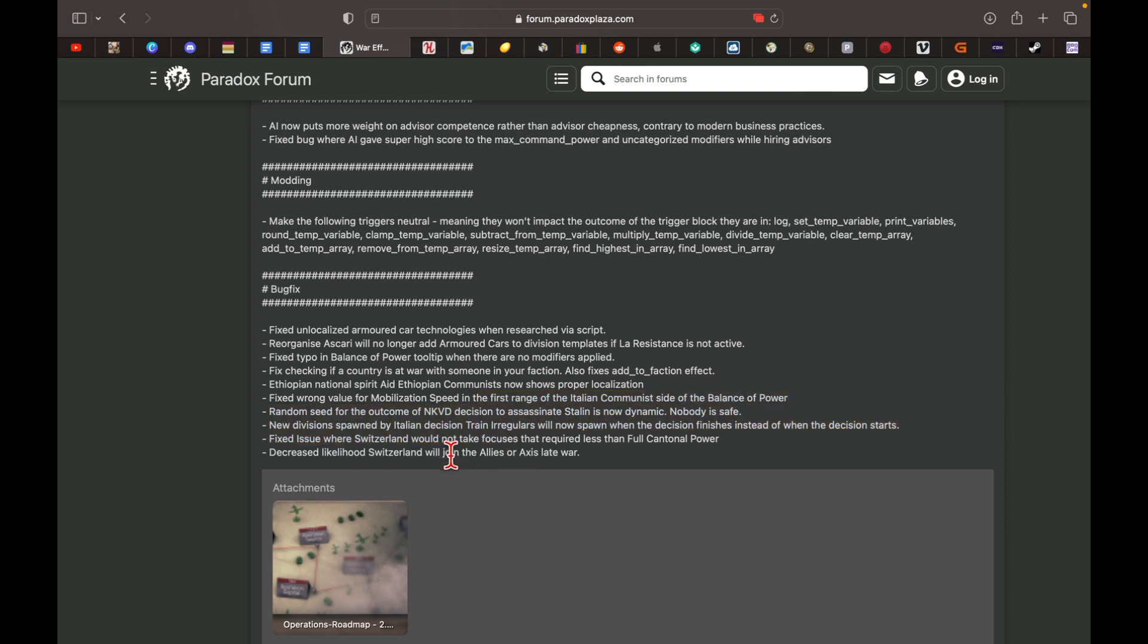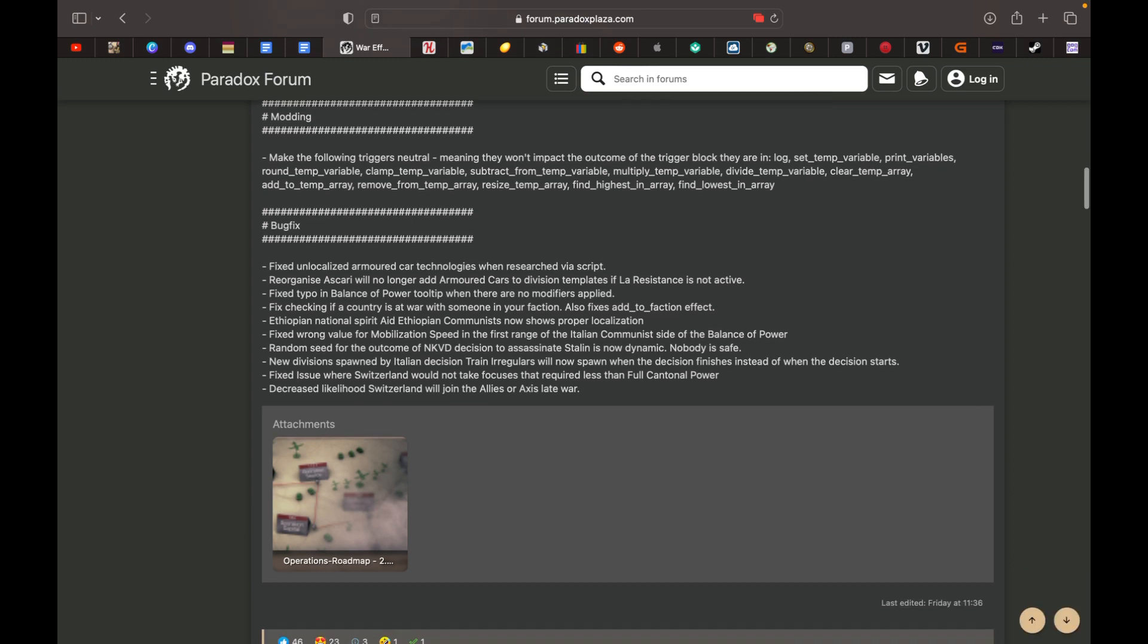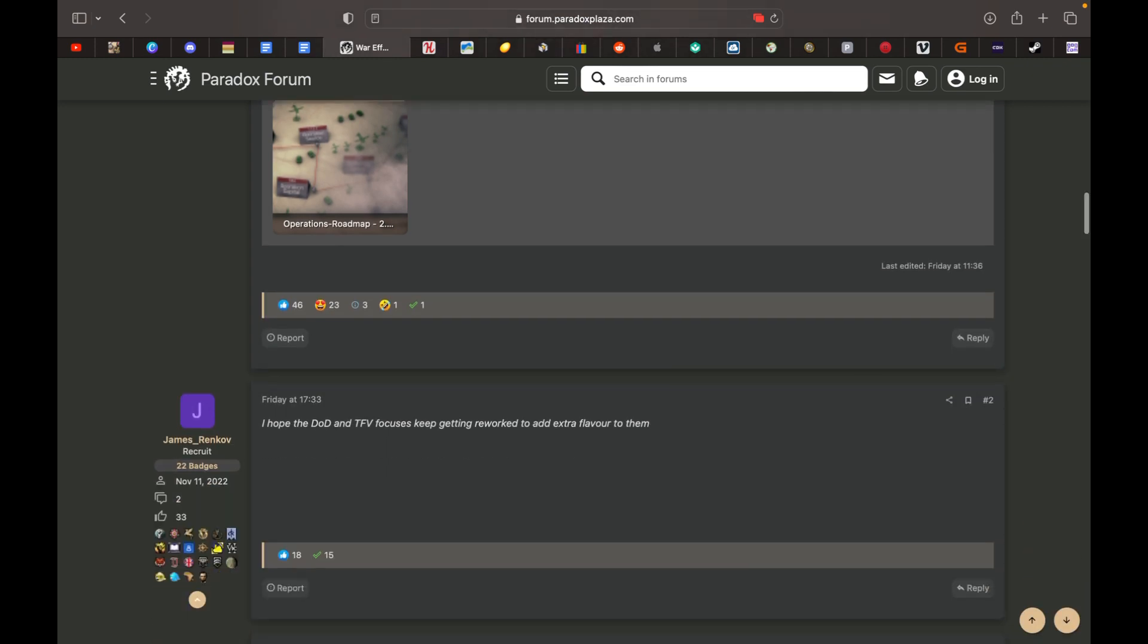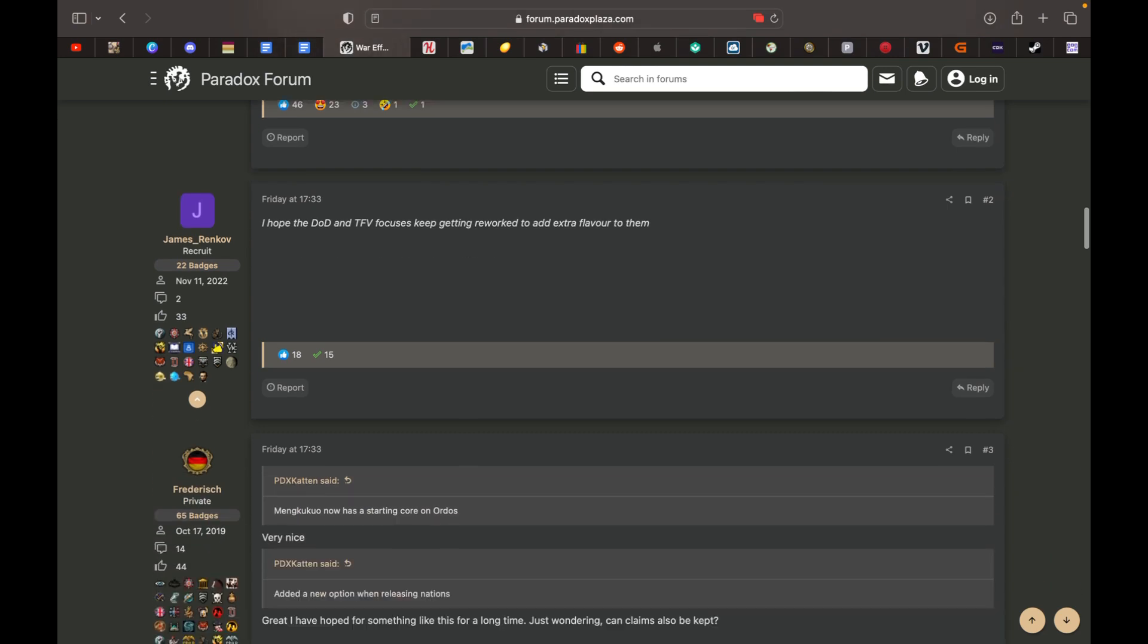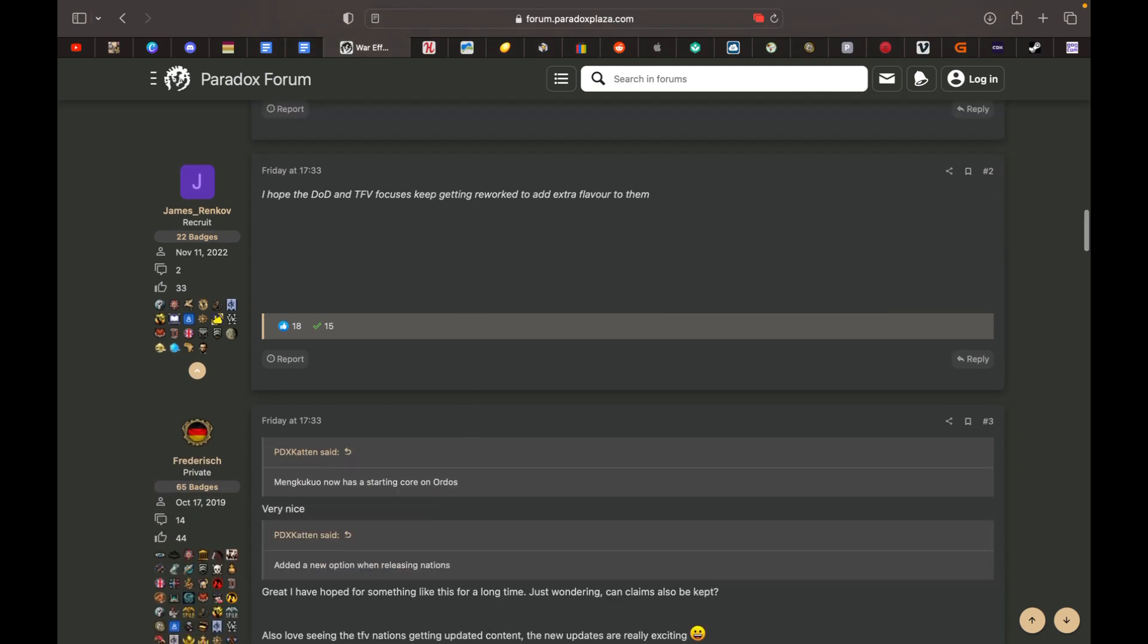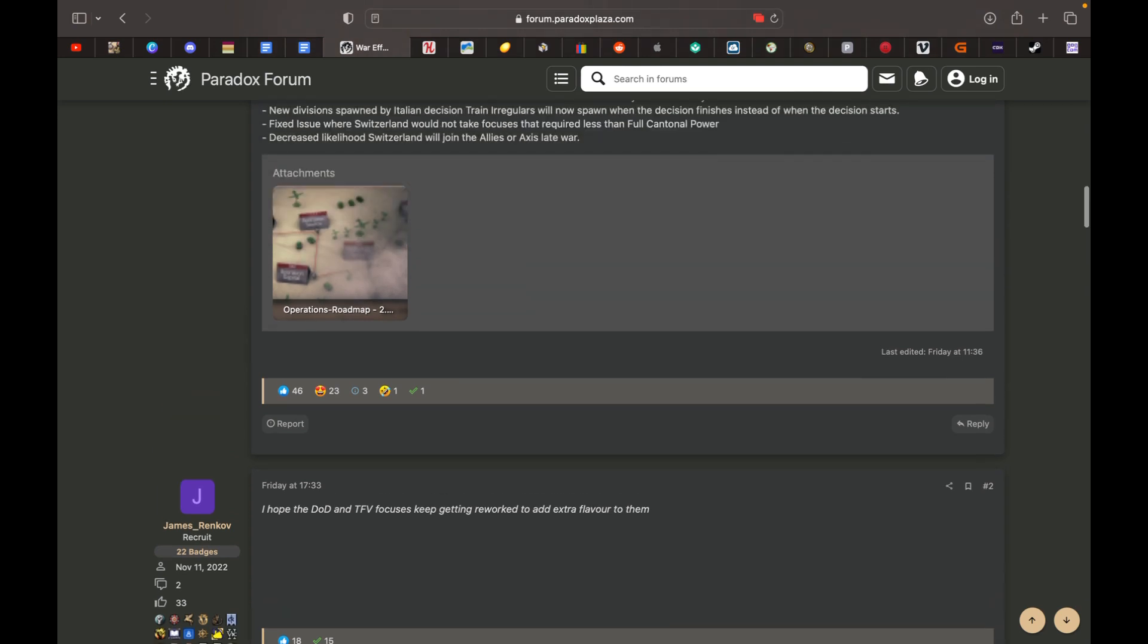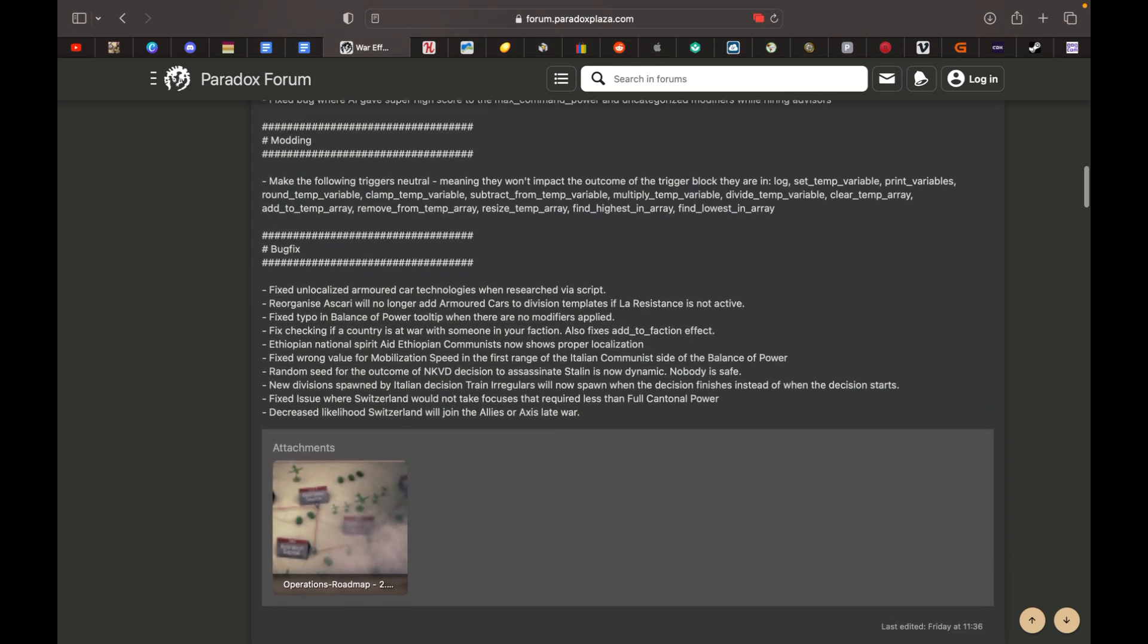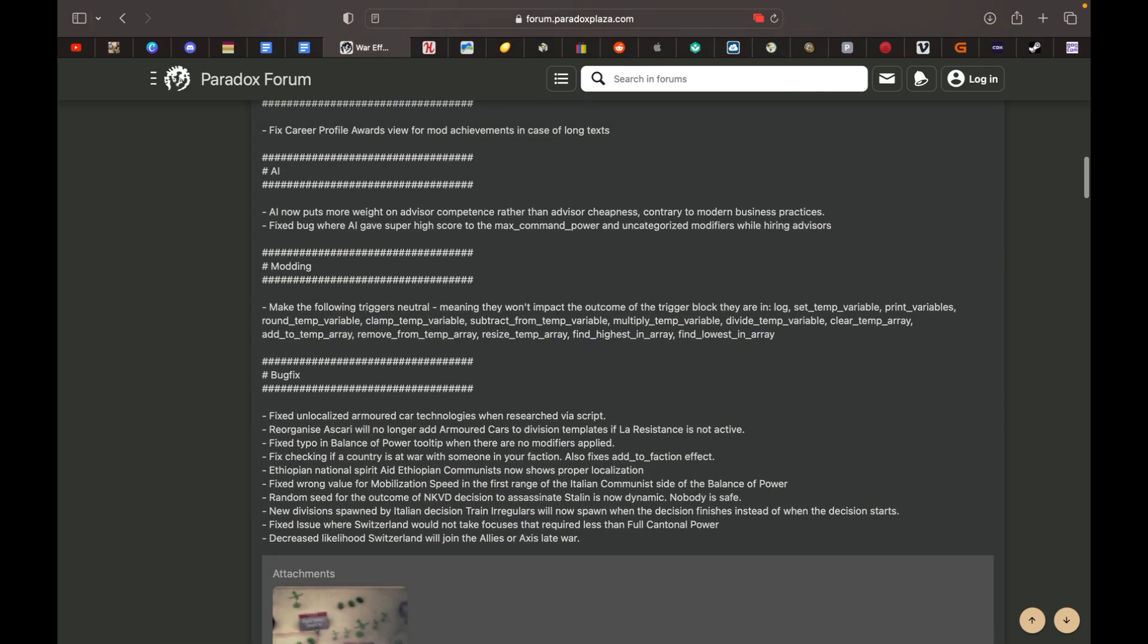Increased likelihood which one will join the Allies or Axis. Okay yeah, this is pretty positive. Wait, I think they added a new option when releasing nations. Where's that?